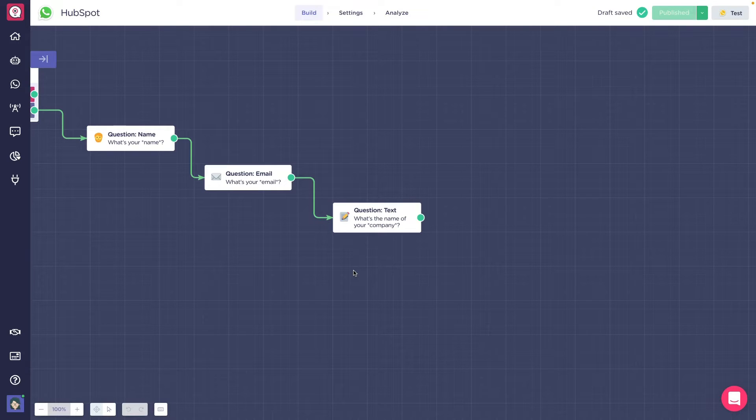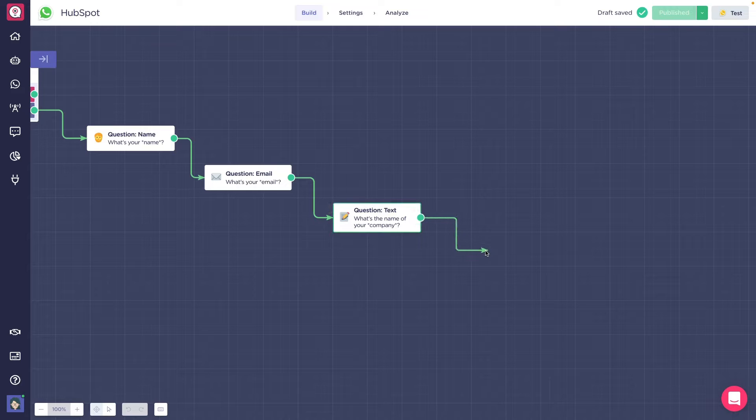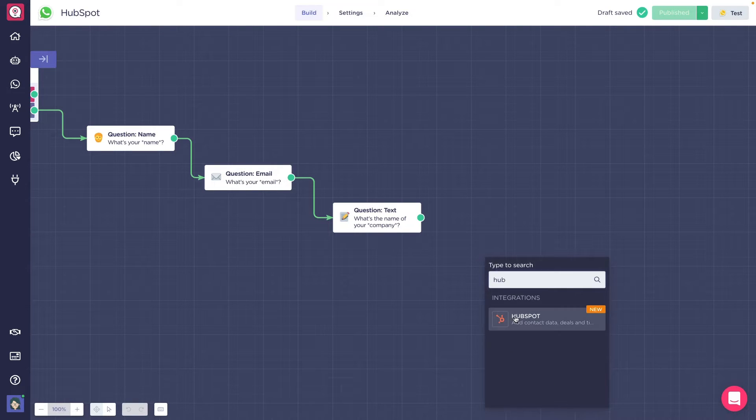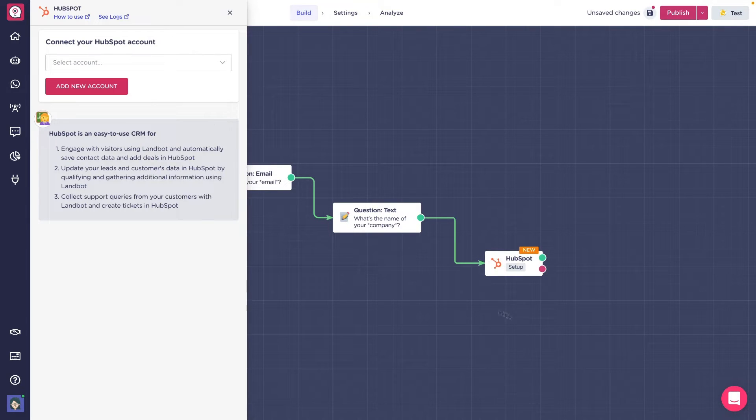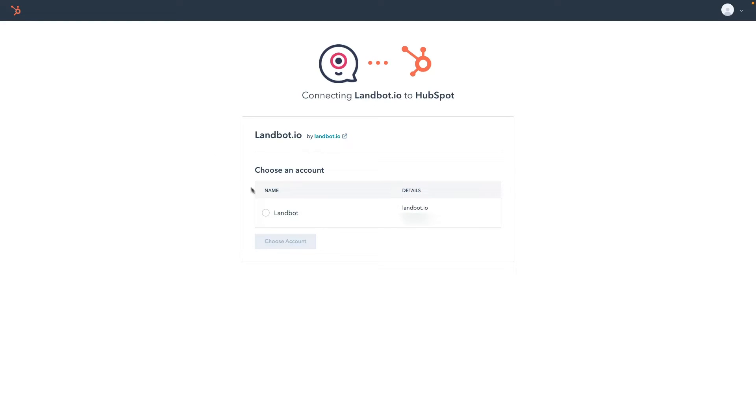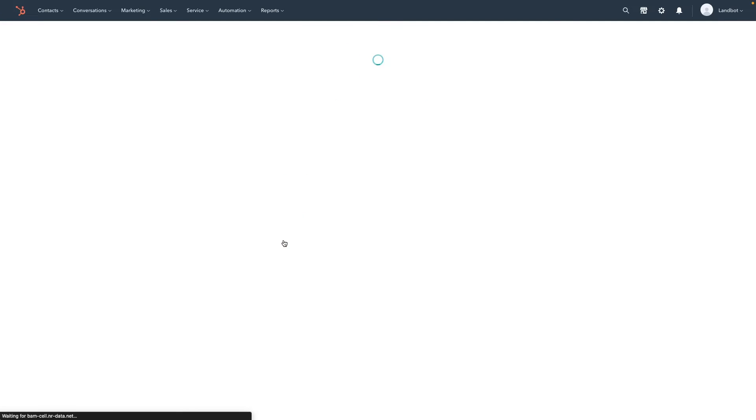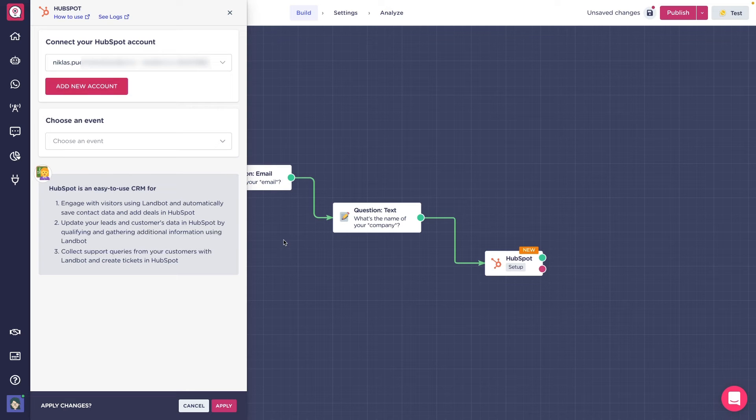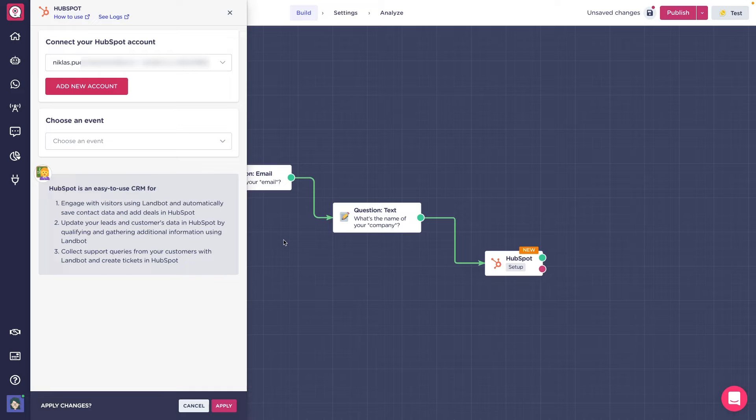To use it in the LandBot Builder, simply drag and drop and select the Hotspot block. If it's your first time using it, we'll need to sync our Hotspot account to LandBot. Click in add new account and login to your Hotspot account. Once the account is linked, we can select the object we want to sync and the action to perform.